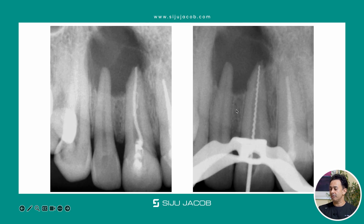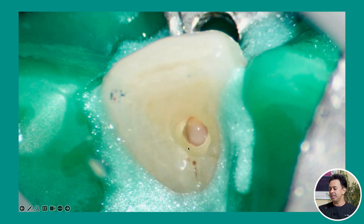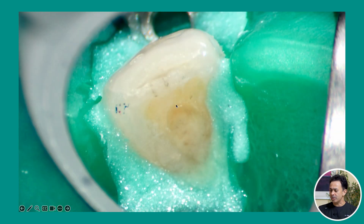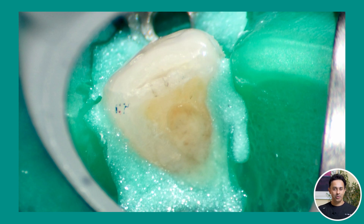We went in, removed the gutta-percha, did orthograde retreatment, placed calcium hydroxide, and recalled the patient after a couple of weeks. When the patient came back, there was pus discharge coming out of the tooth again — and this continued even after multiple sessions. Every time we went back in there, there was pus discharge again and again. We never really reached the stage where the canal was dry enough.